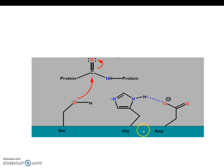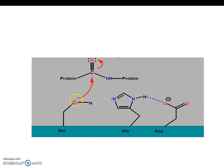When a polypeptide comes near a chymotrypsin enzyme, one of the lone pairs on the oxygen of the serine attacks a carbonyl group right here, and the electrons on the double bond shift to the oxygen. The oxygen then has a negative one formal charge.